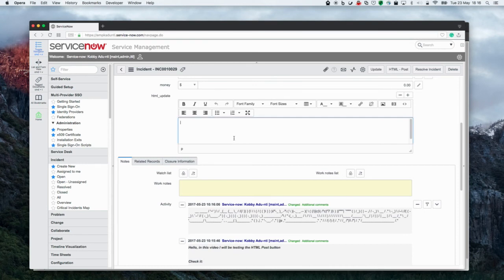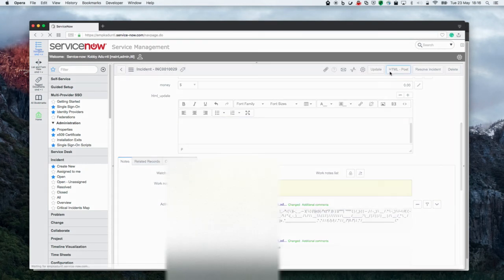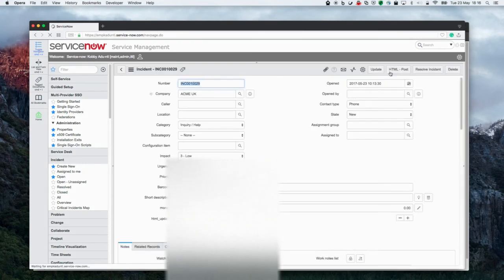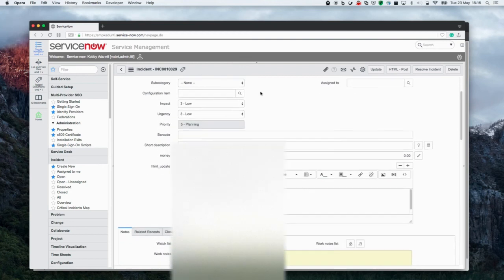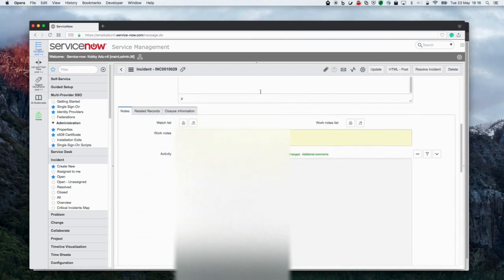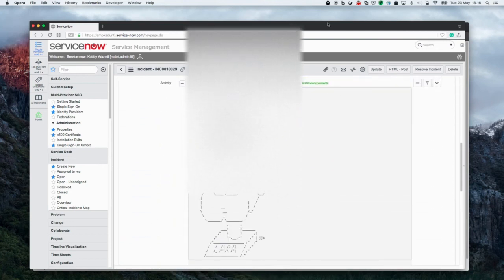Now this utility was relatively easy to develop. All I did was leverage existing APIs within the TinyMCE and ServiceNow.